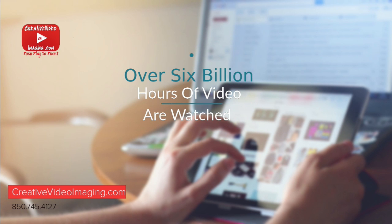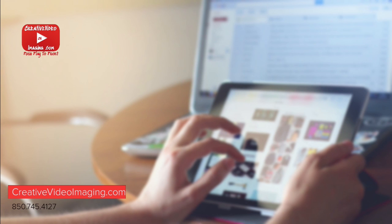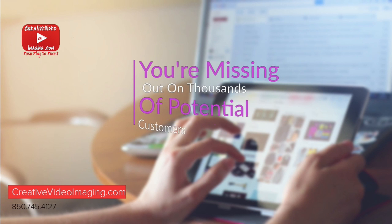If your business does not have a professional video online, you're missing out on thousands of potential customers.